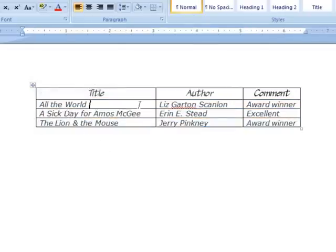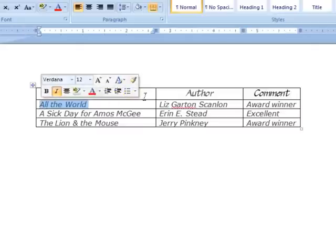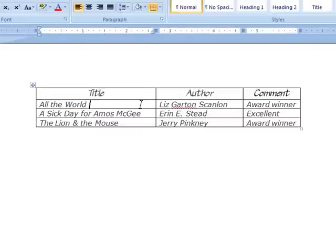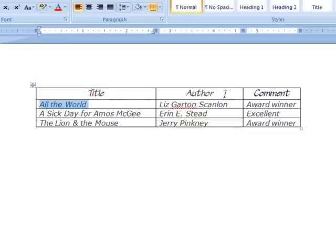Each rectangle or each box is considered a cell. So 'All the World' is one cell. 'Author' is another cell. So each rectangle is considered a cell.